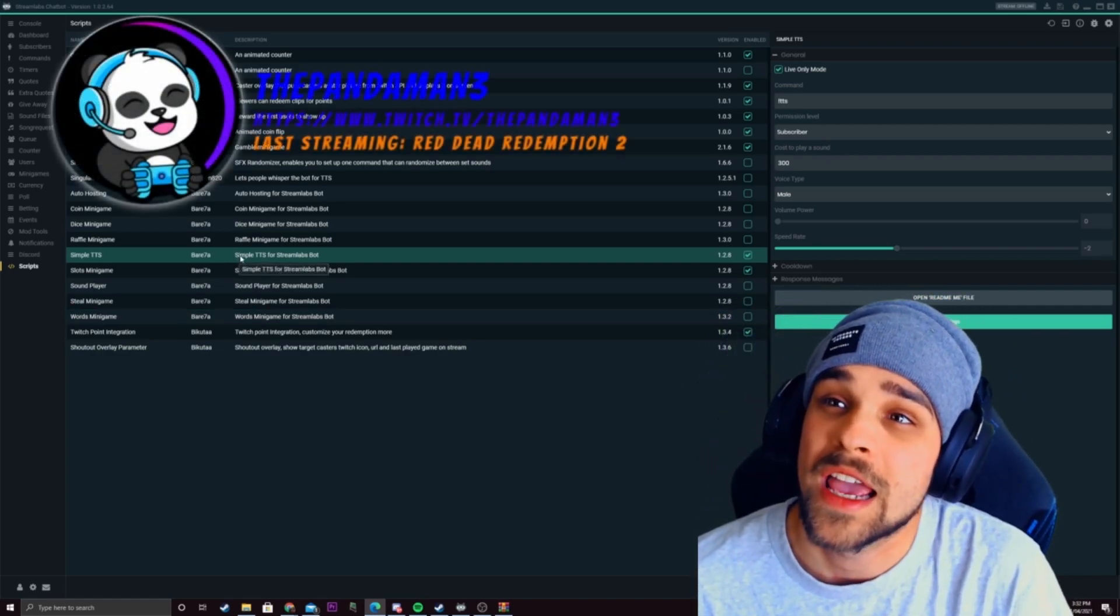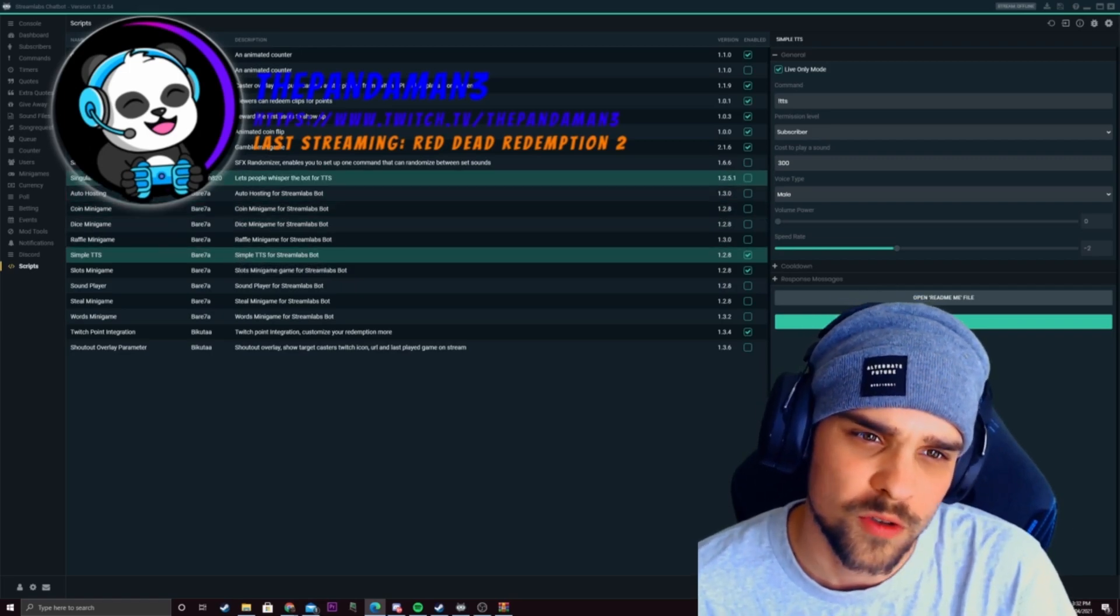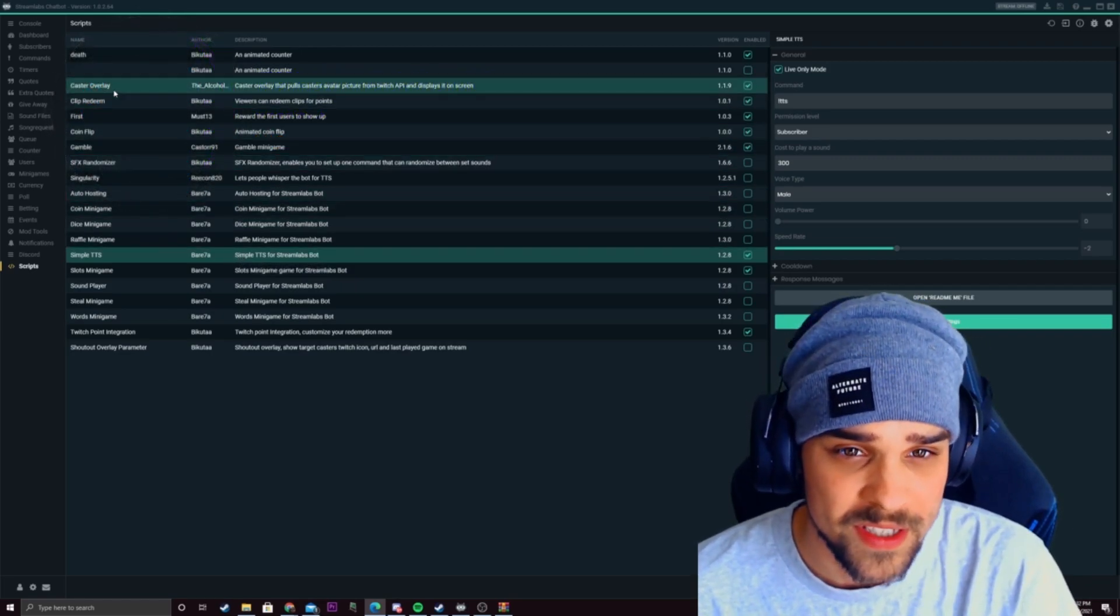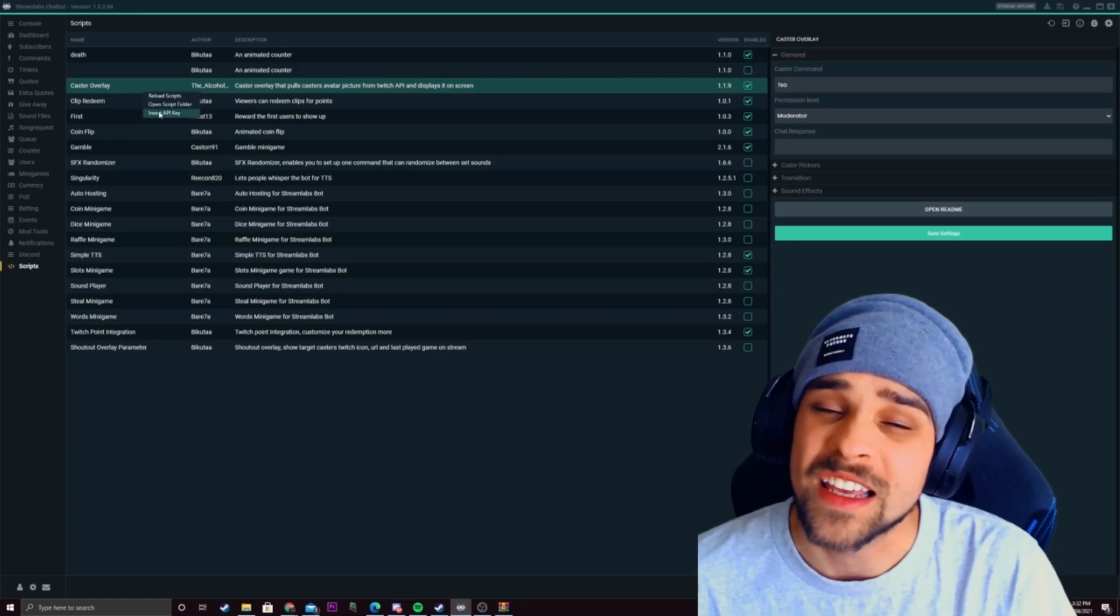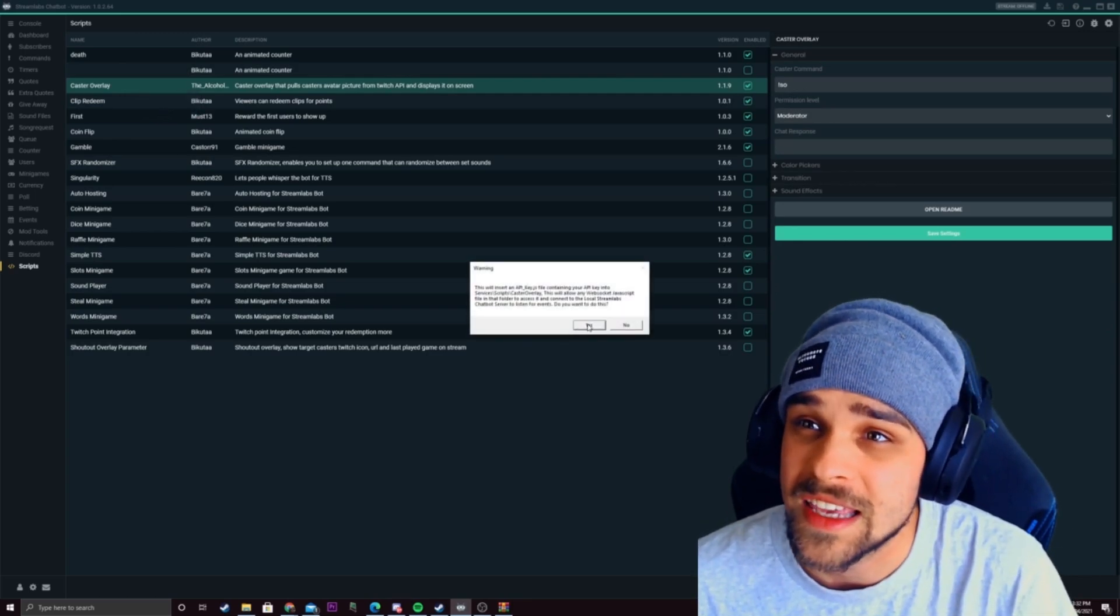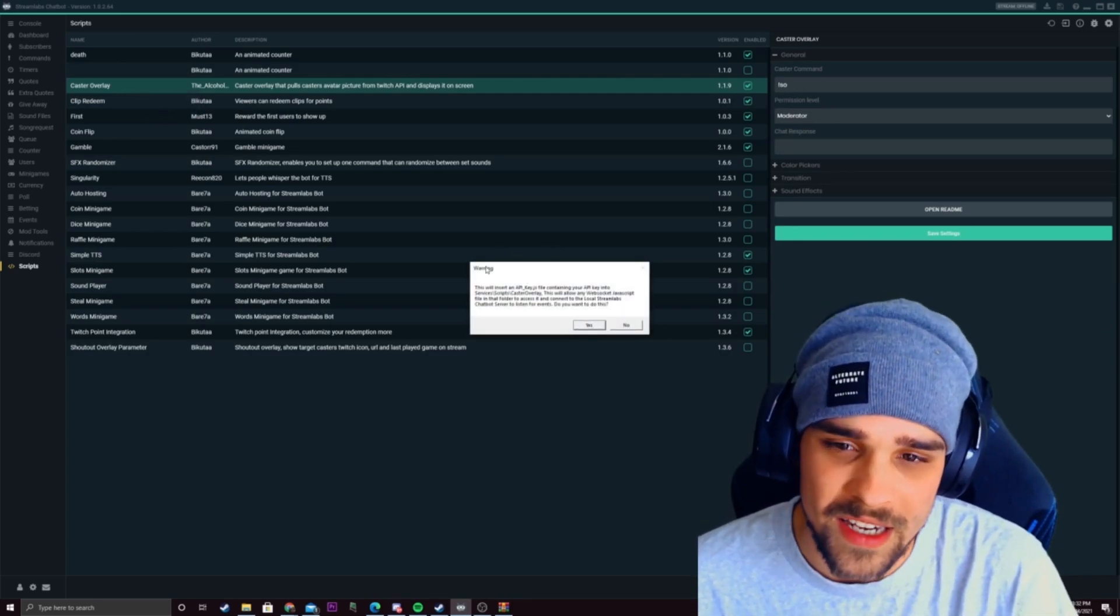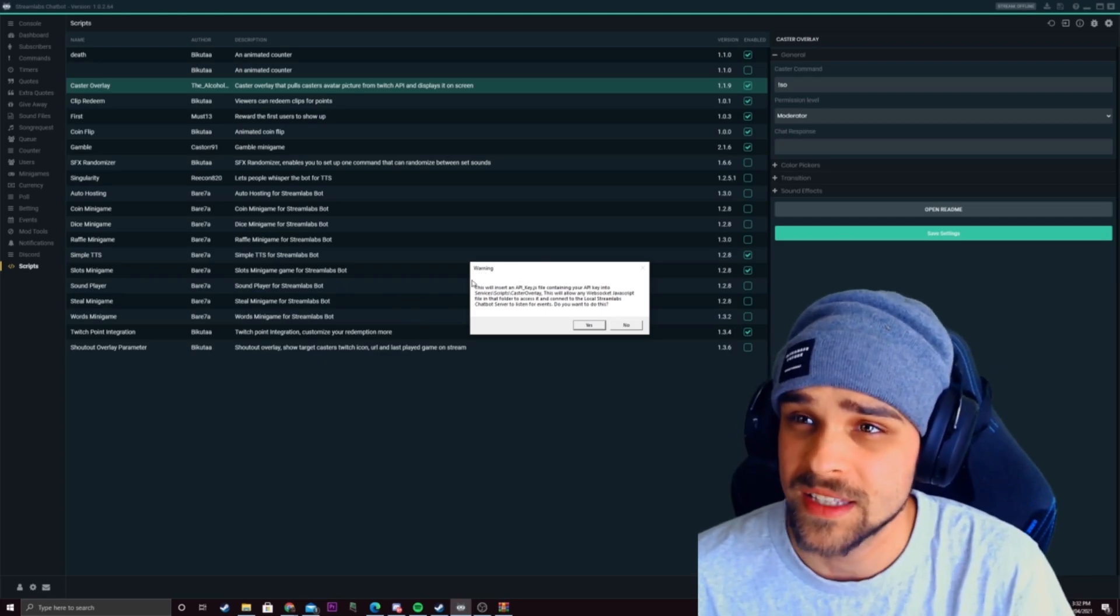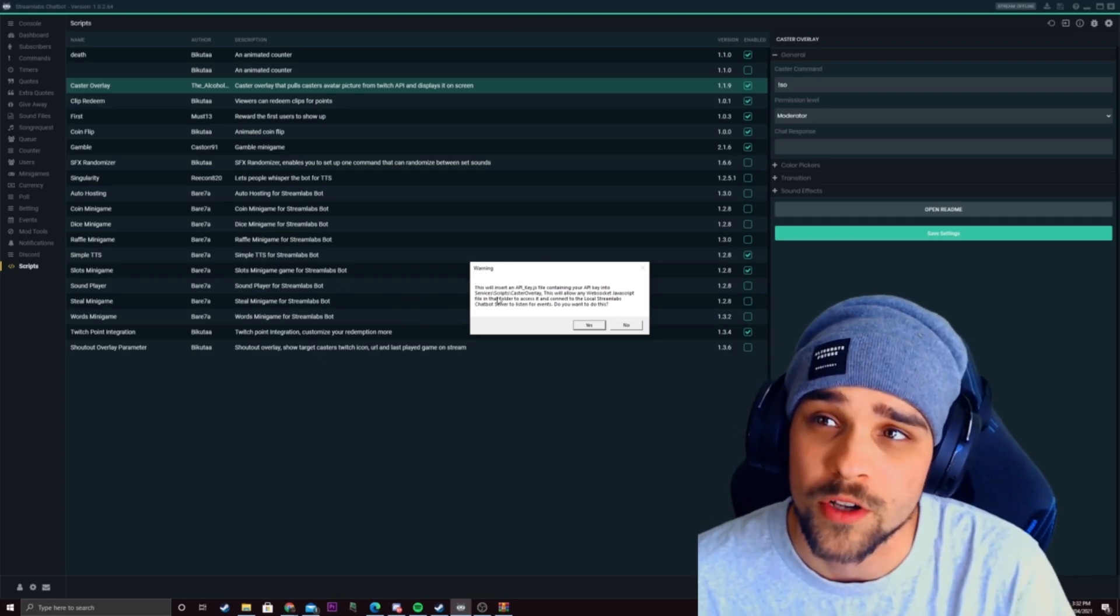They will require an API key so make sure when you're setting up those scripts that you're clicking on insert API key and then clicking on yes. That'll just let it communicate with OBS or whatever browser source you have on OBS.